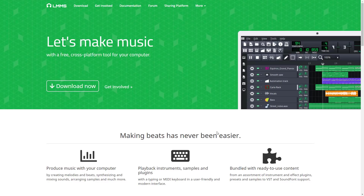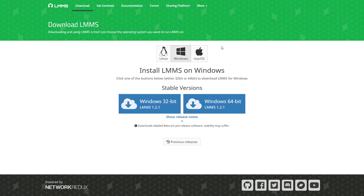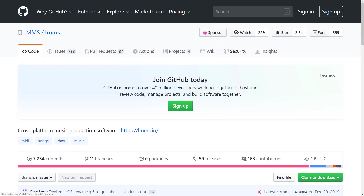We're looking at a DAW or digital audio workstation called LMMS, available at lmms.io. It used to stand for Linux Multimedia Studio, competing with programs like FL Studio, but it's no longer just on Linux - it's also available for Windows and Mac OS. It's an open source project available under the GPL2 license, which basically means it's free software.